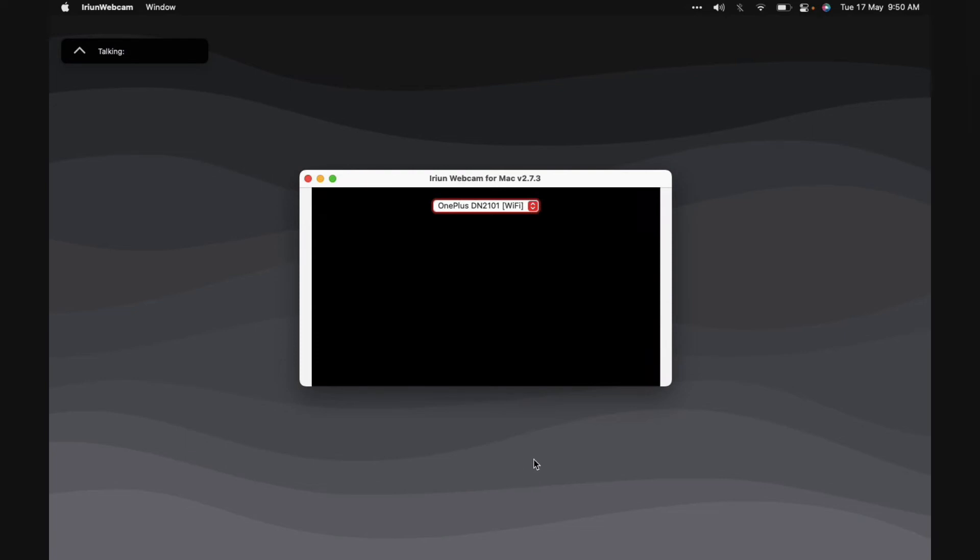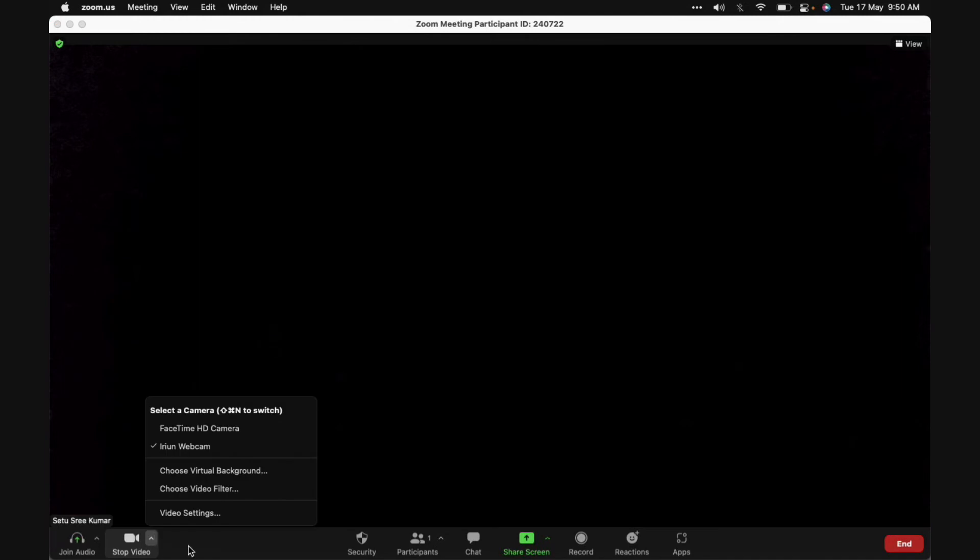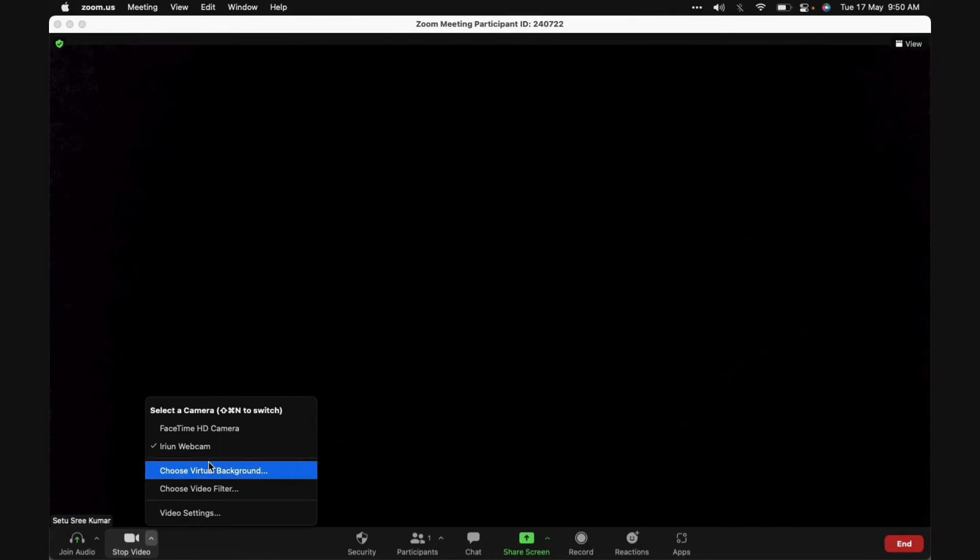In the Zoom client, next to the camera icon, you'll see a small arrow-like icon. Click on that. This is the setting you should change. Camera input, be it on any platform.